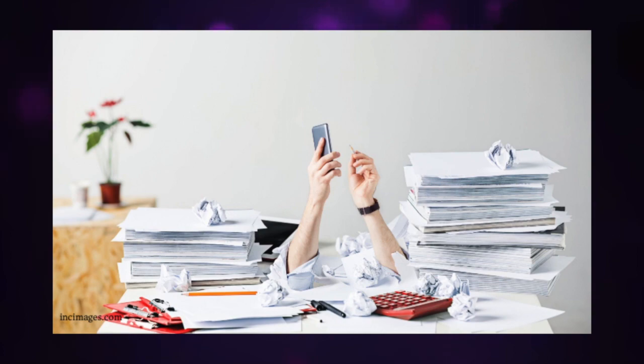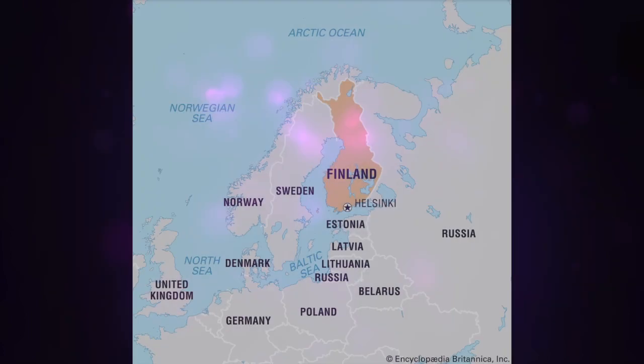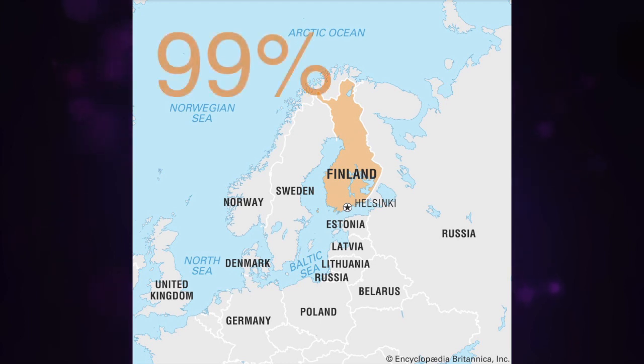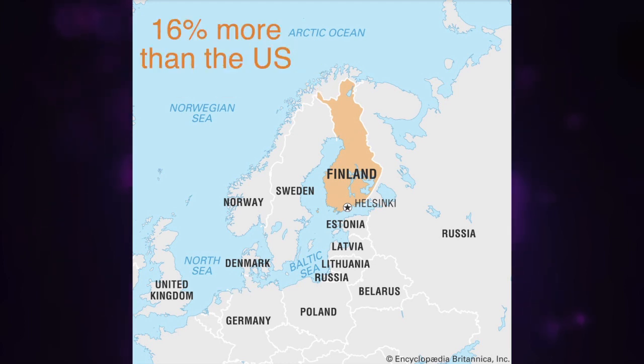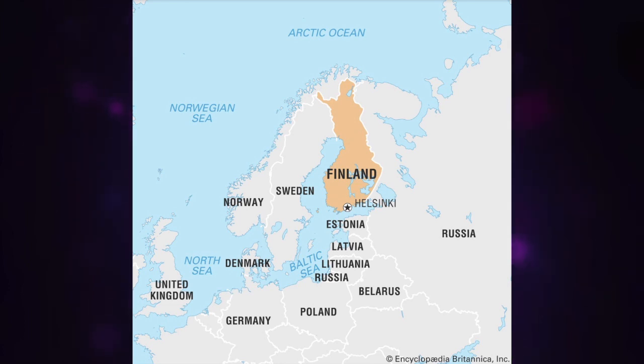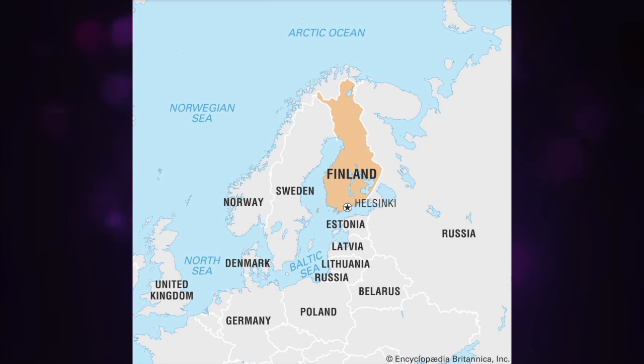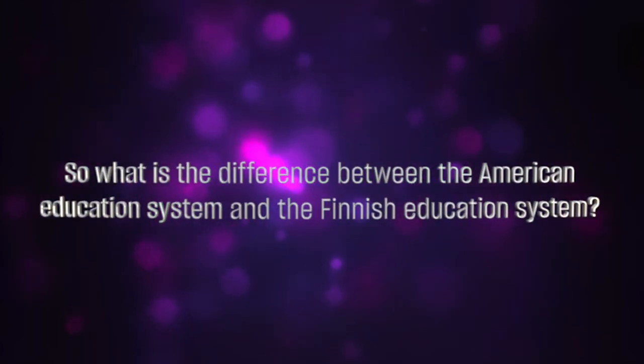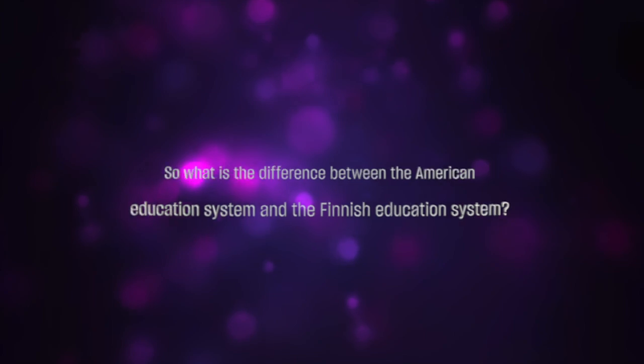An example of a country that has reworked its education system for the better is Finland. They have a graduation rate of 99 percent, 16 percent more than the US. They rank as one of the highest countries, much higher than the US, on the Program for International Student Assessment, the PISA, an internationally administered test to 15-year-olds that evaluate education systems. So what is the difference between the American education system and the Finnish education system?